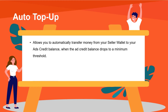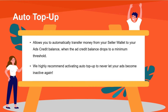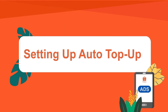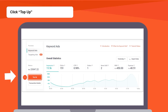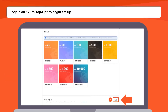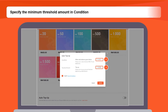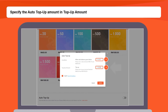You can also opt to set up Auto Top Up, which allows you to automatically transfer money from your seller wallet to your ad credit balance when the ad credit balance drops to a minimum threshold. We highly recommend activating Auto Top Up to never let your ads become inactive again. To set up Auto Top Up, click Top Up, then toggle on Auto Top Up to begin setup.